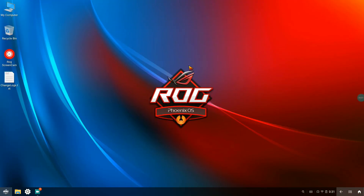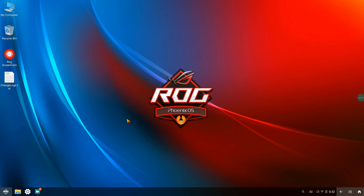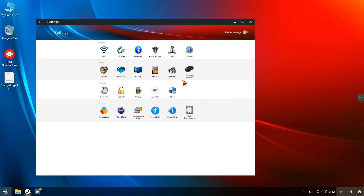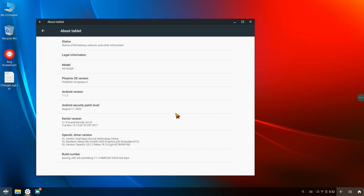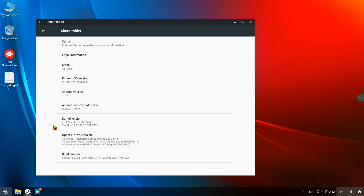Alright, so as we can see here we are in Phoenix OS ROG v3 Update 5. It comes with the same wallpaper which is really great and high quality. Before going into the other changes in the overall operating system, let's take a look at the About Tablet section inside Settings. You can see the icons are really colorful. Going to About Tablet, the Phoenix OS version is Phoenix OS v3 Update 5, and the Android version is the same.